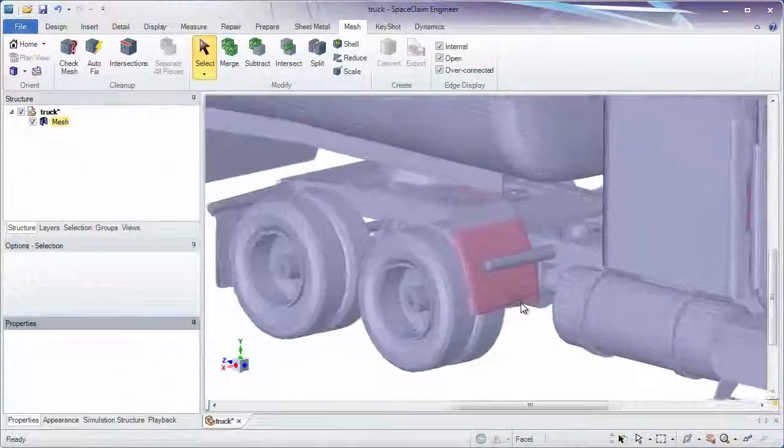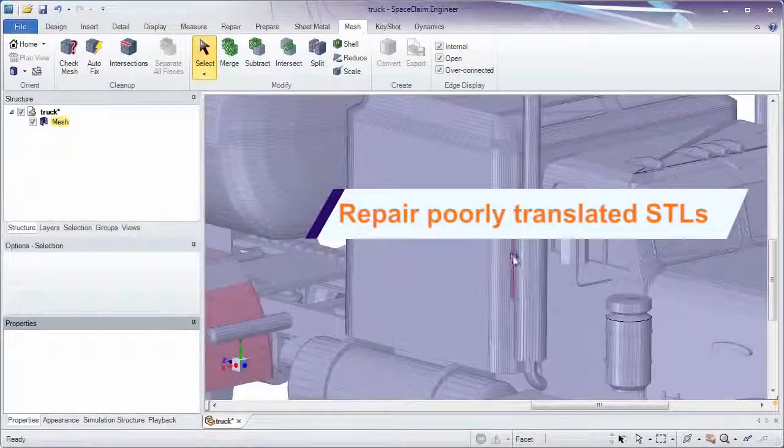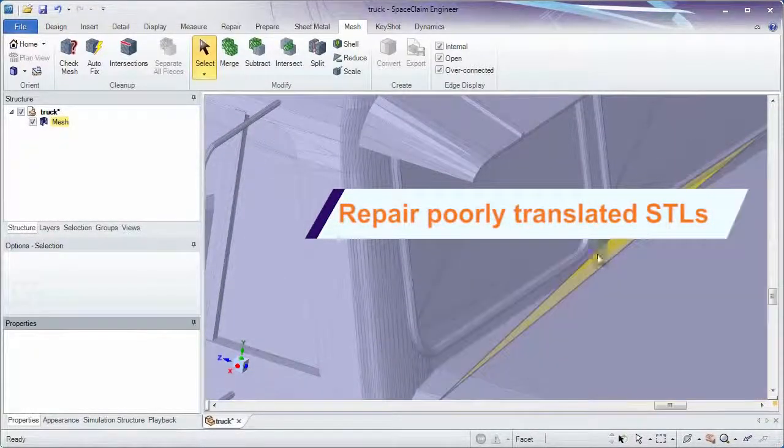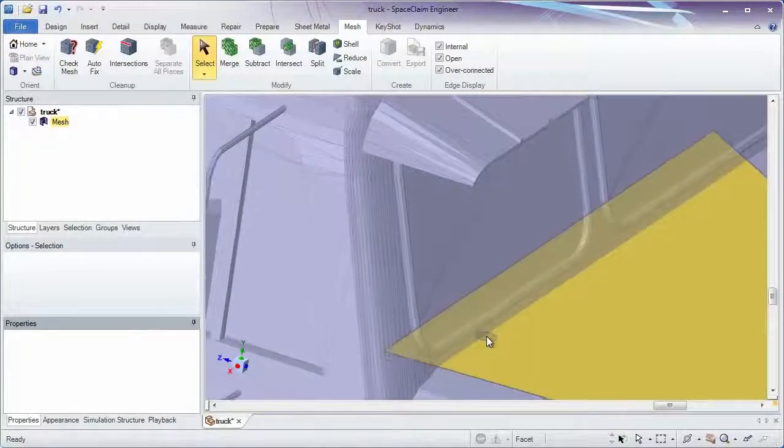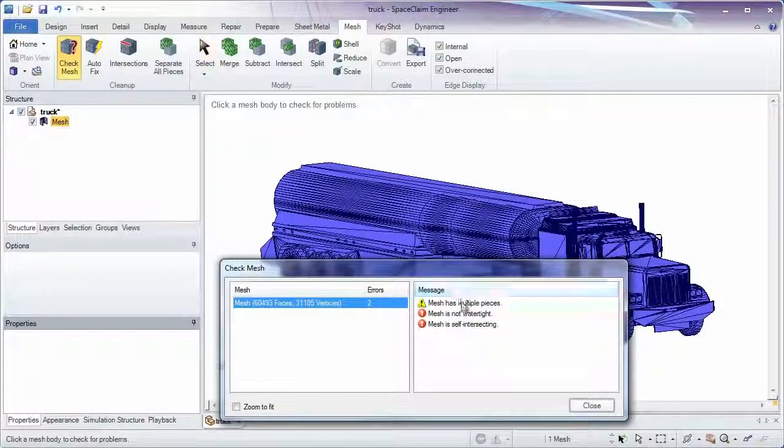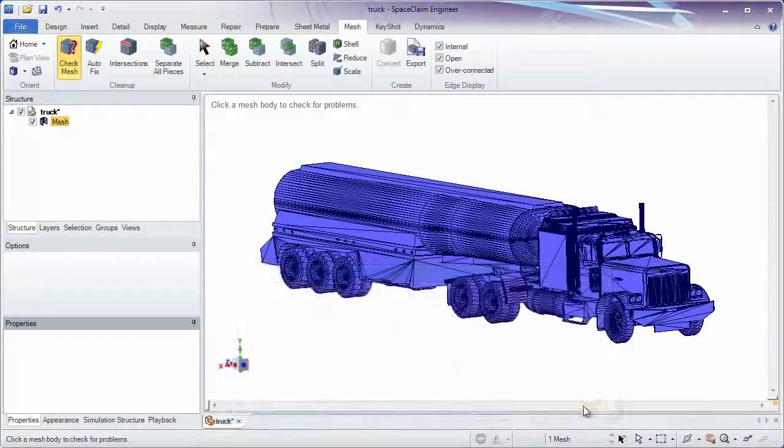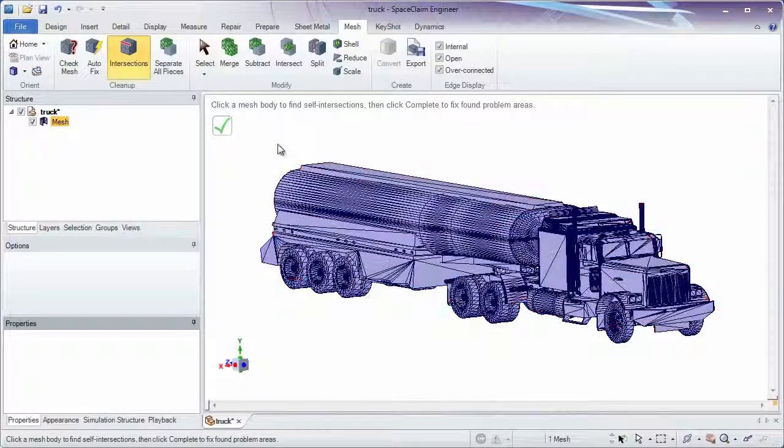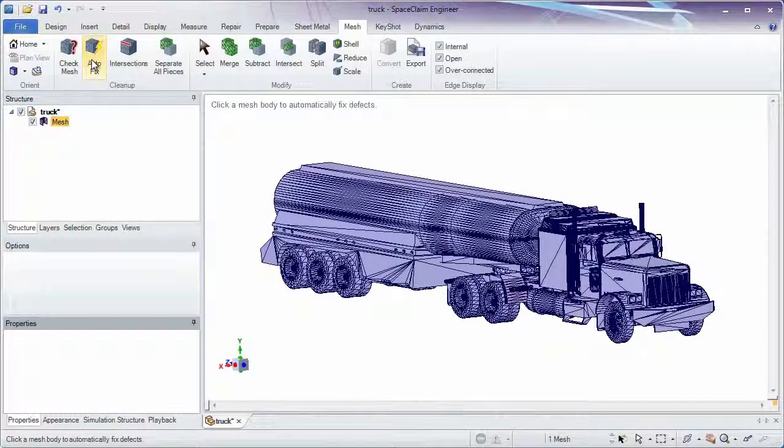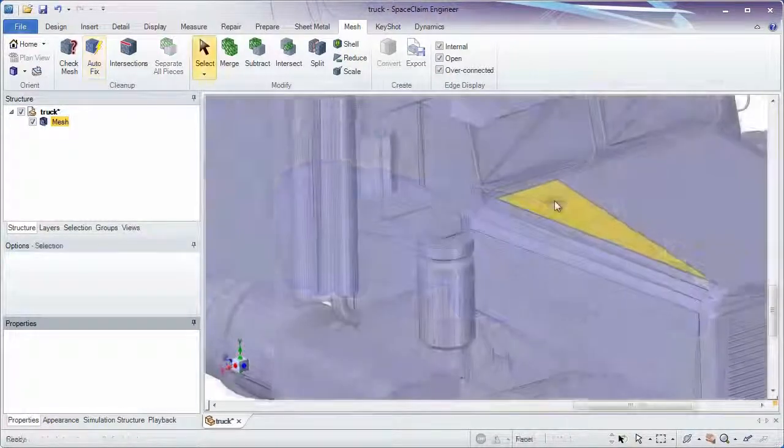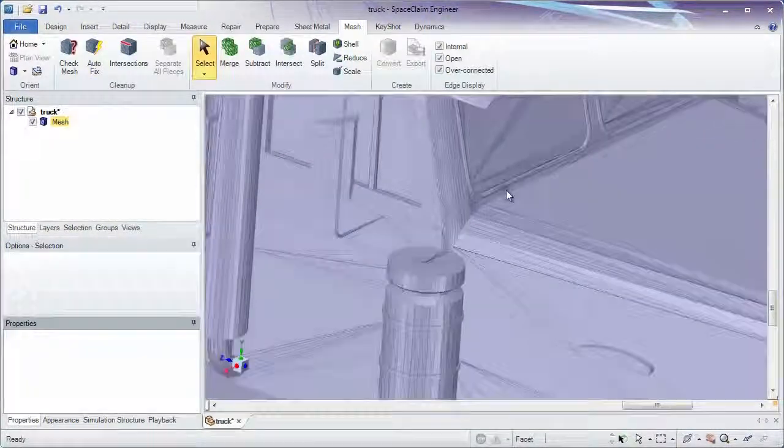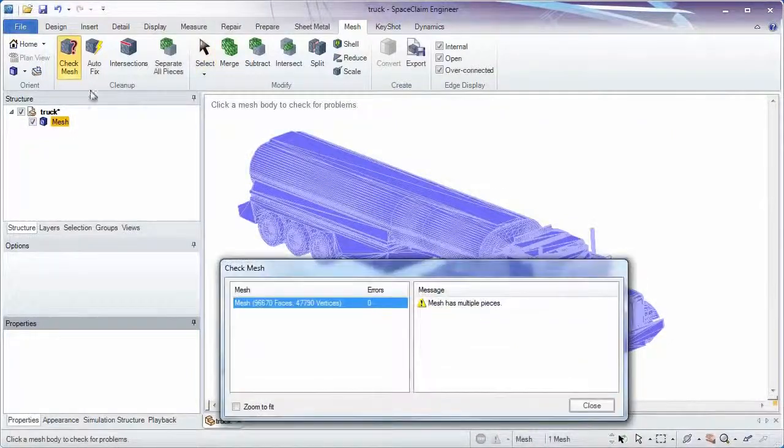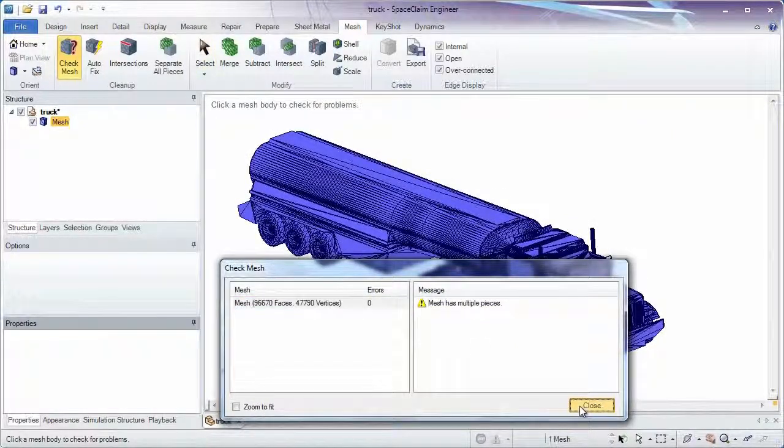Sometimes a translation to STL results in inverted normals or poor connections between facets. Models like this require cleanup before any printing or simulation operation is to take place. Diagnostic tools tell you exactly what's wrong with the model. All misaligned facets are properly joined together with an intersection tool, and residual openings and inverted normals are corrected and closed to form a watertight STL.